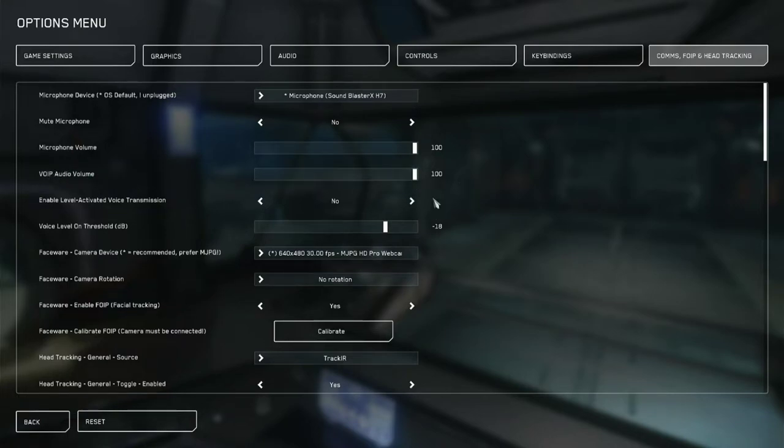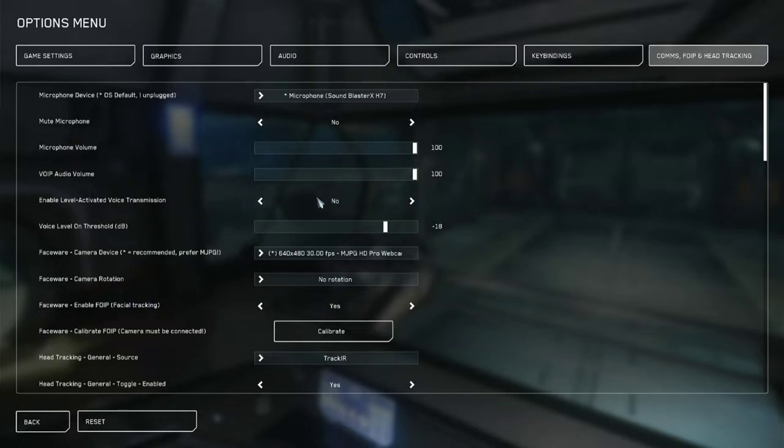VoIP audio volume, obviously 100, and voice activated versus push to talk. We'll take a look at the push to talk settings in a second. The voice activated I only use when I'm piloting.